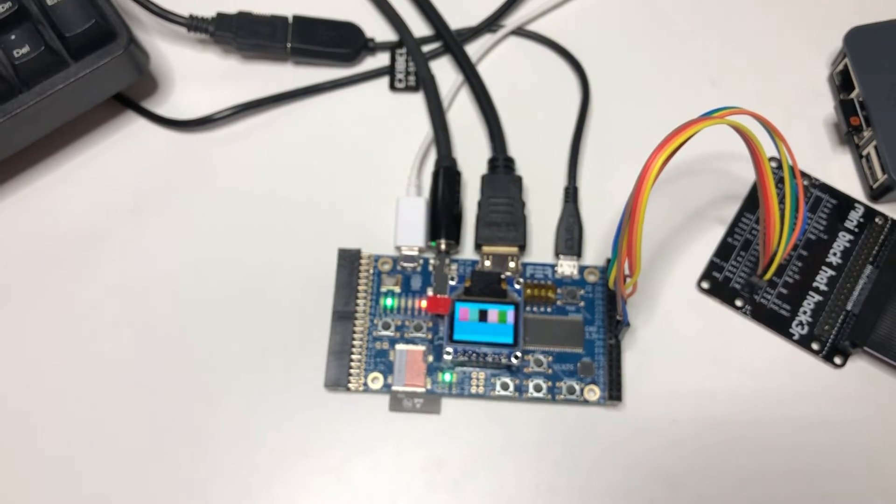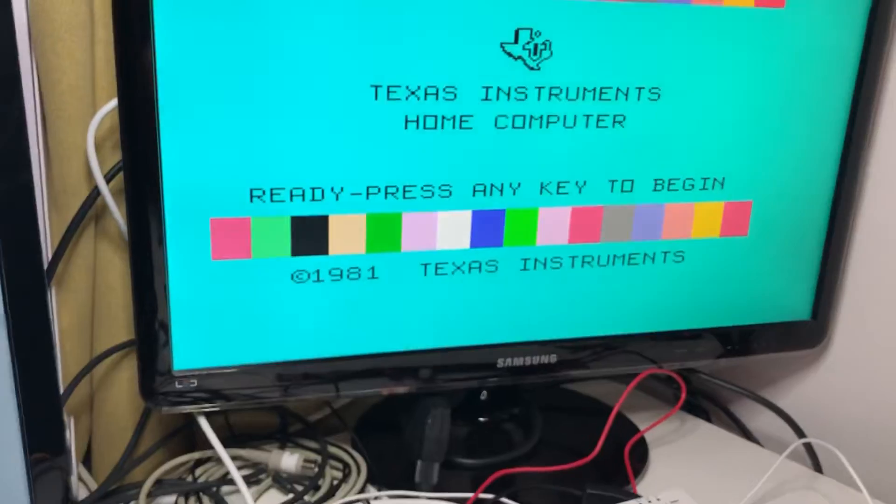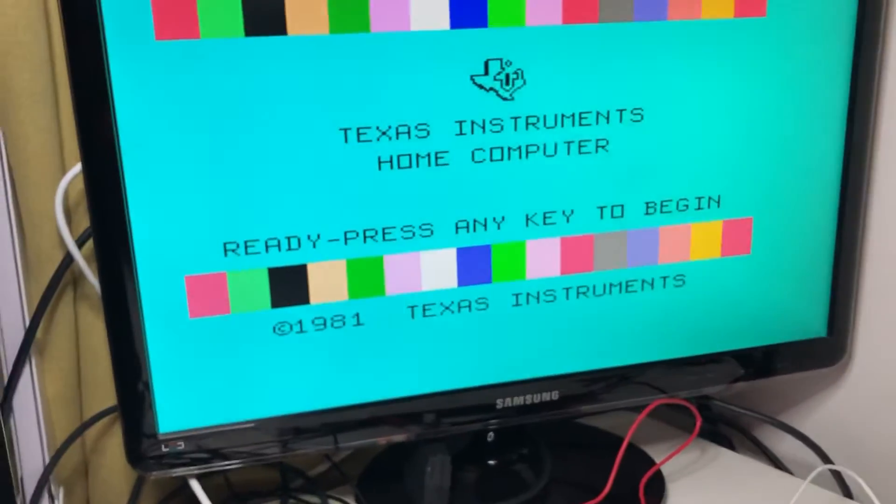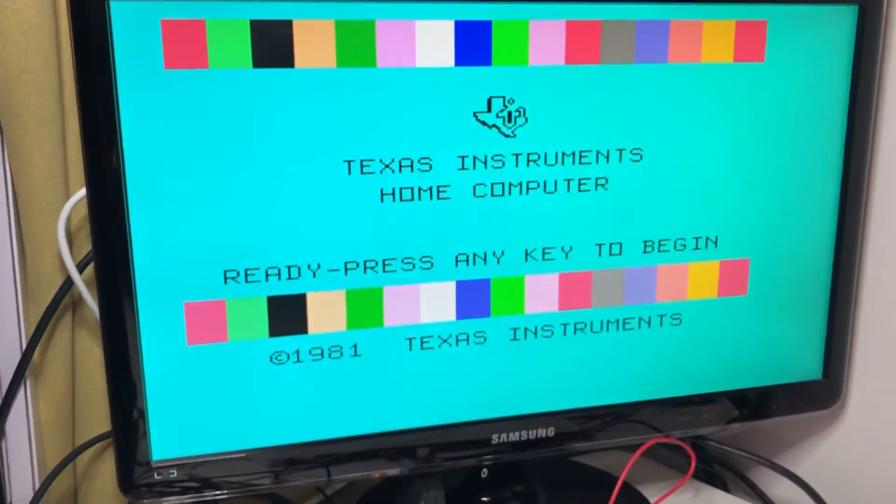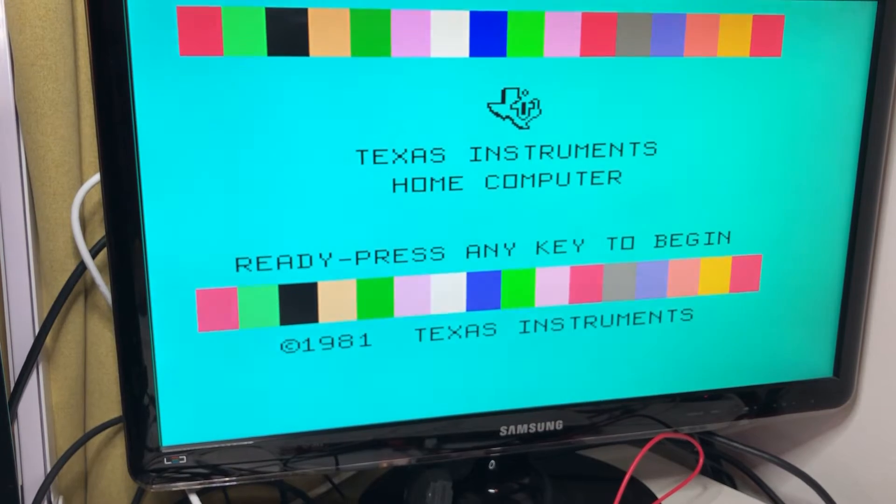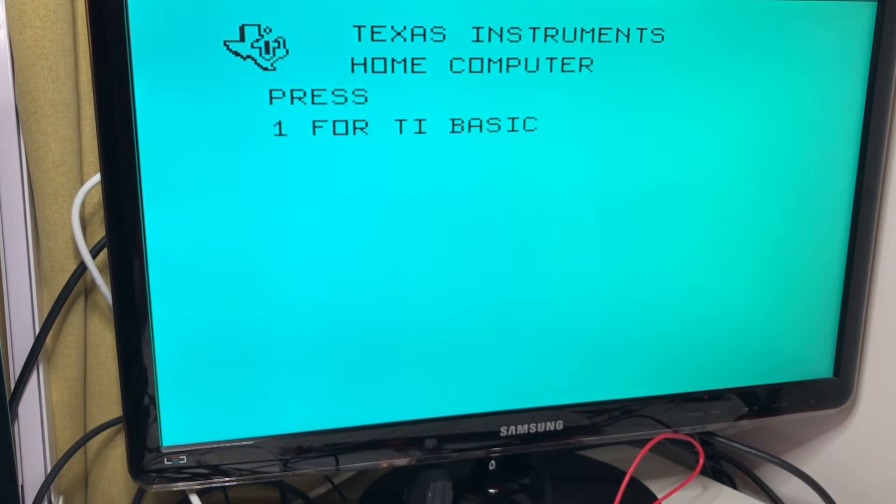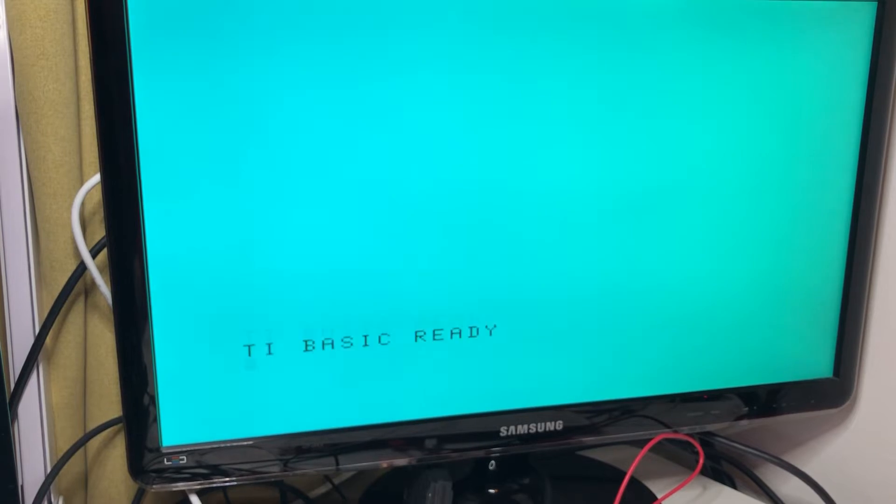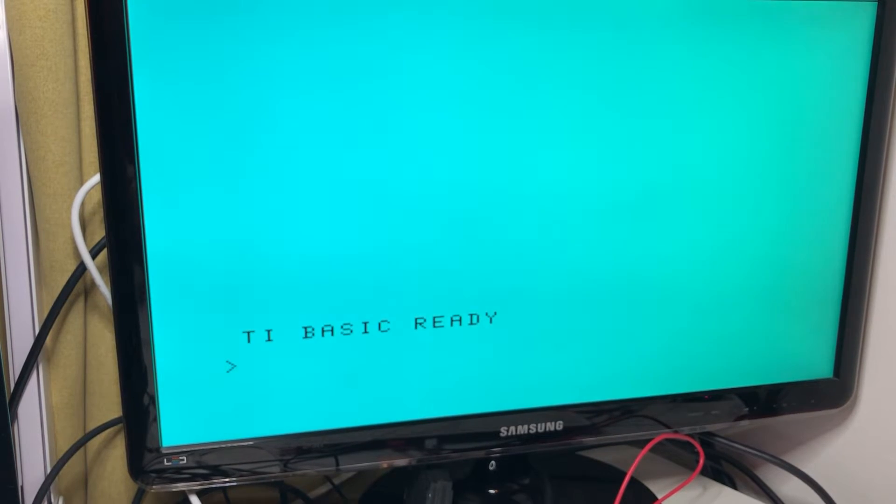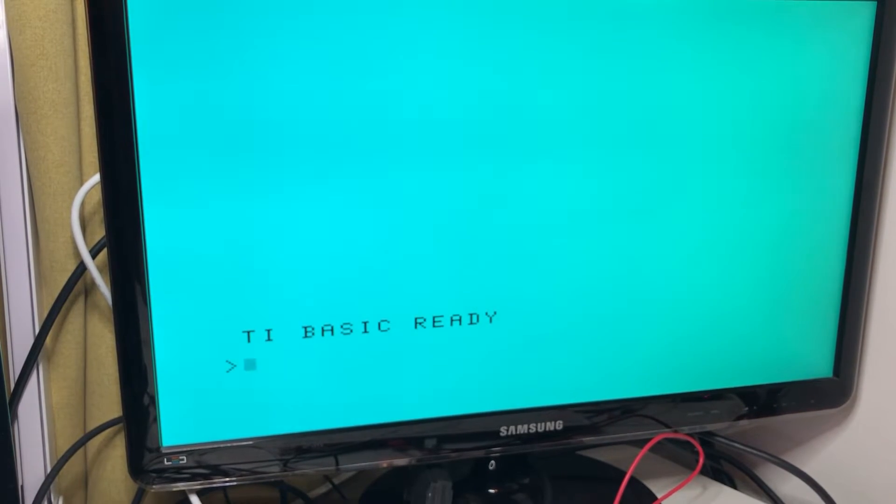And let me move over to the camera, to the computer, or to the FPGA screen there. So if I push here buttons on the PS2 keyboard, things will operate. And yeah, I can get to BASIC.